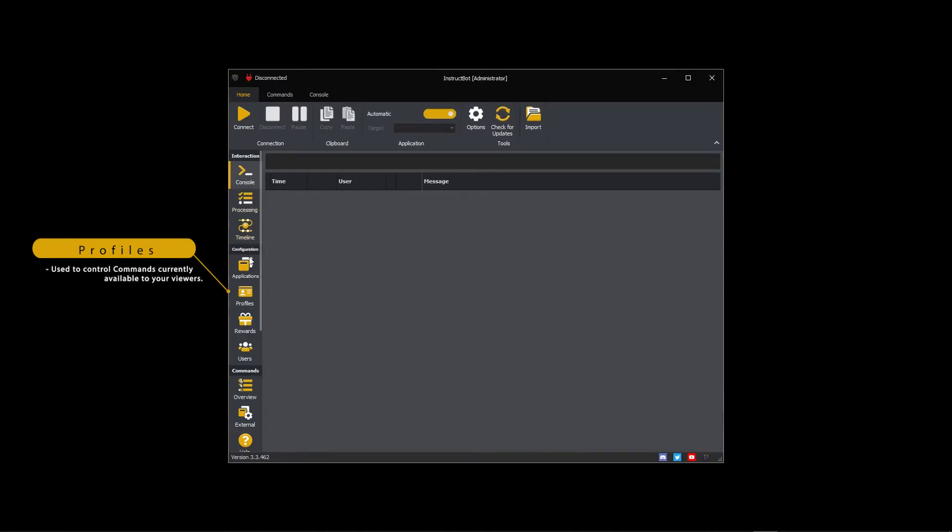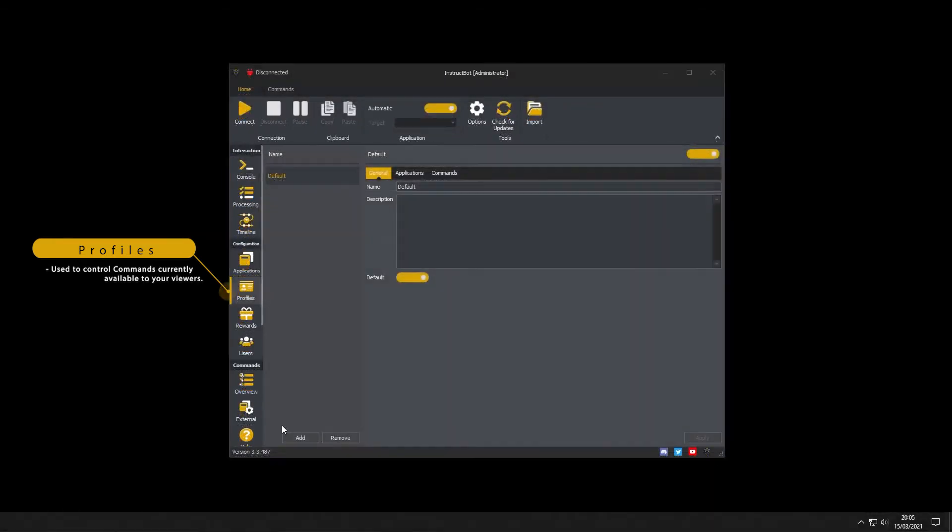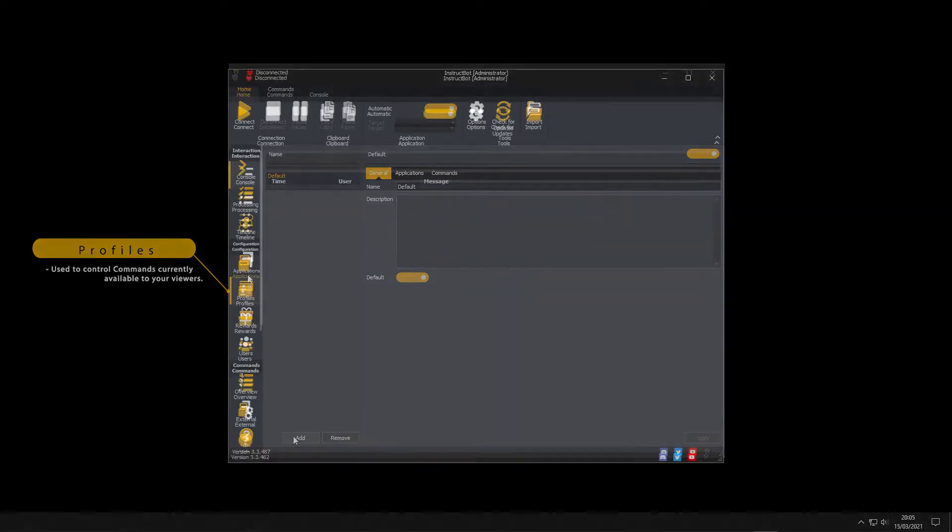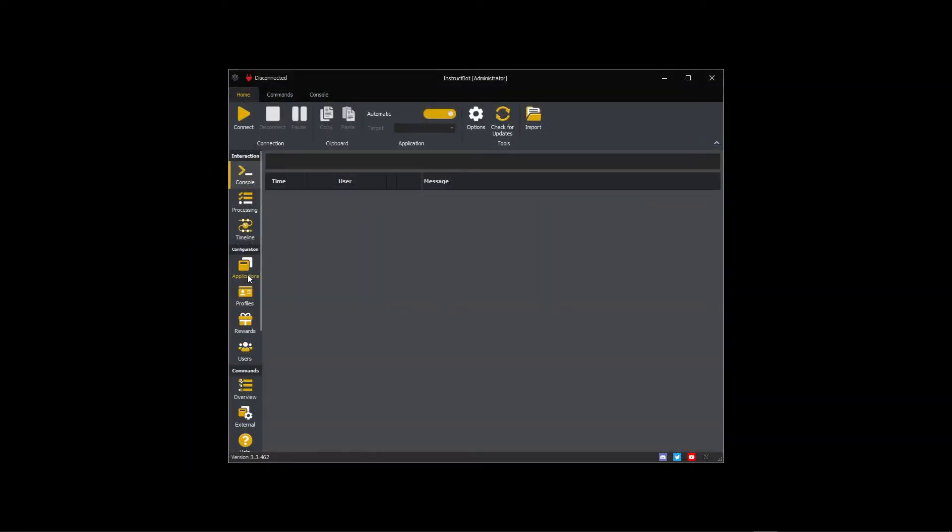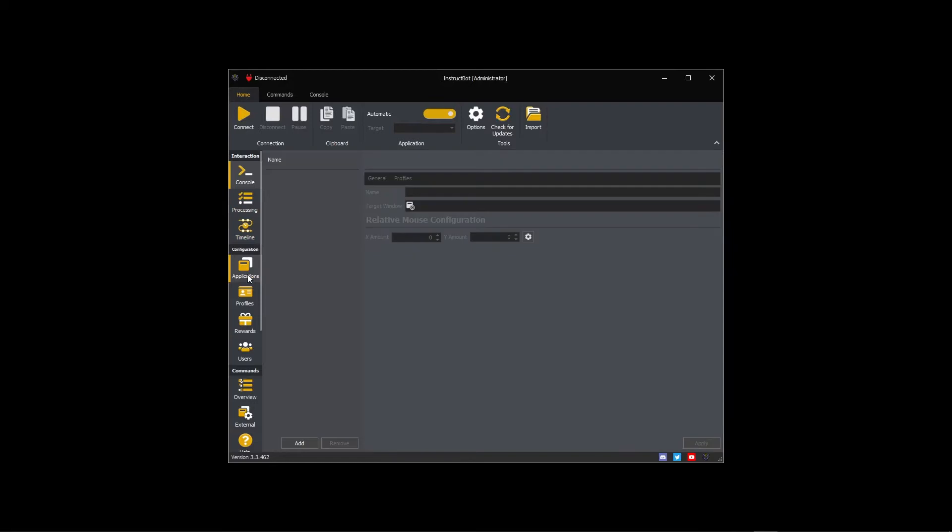When running InstructBot for the first time a default profile will be created. If you only use InstructBot for one application this will be enough as you can add commands to it.